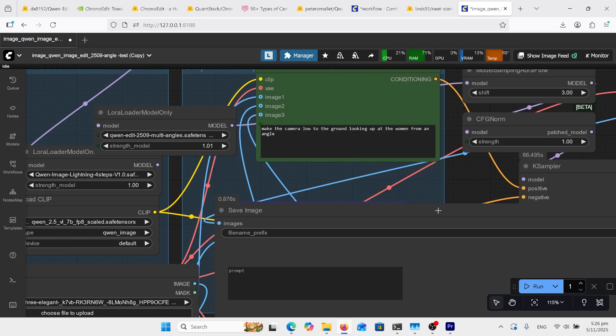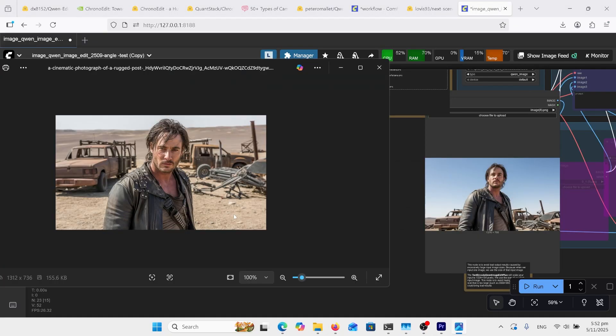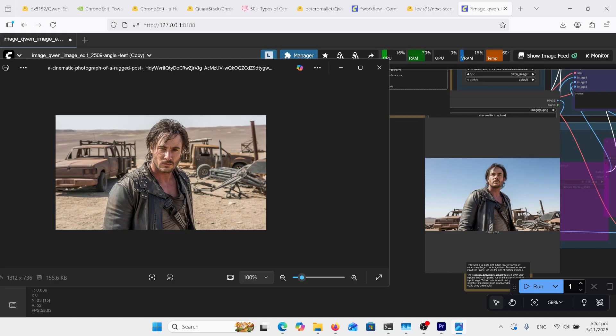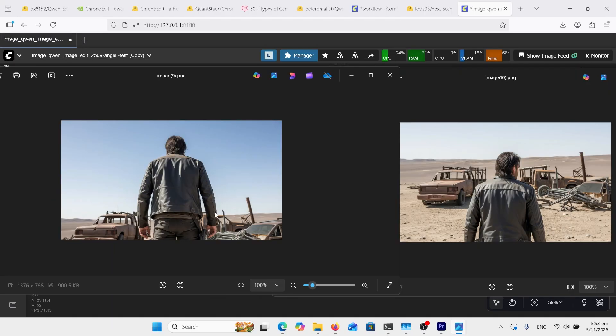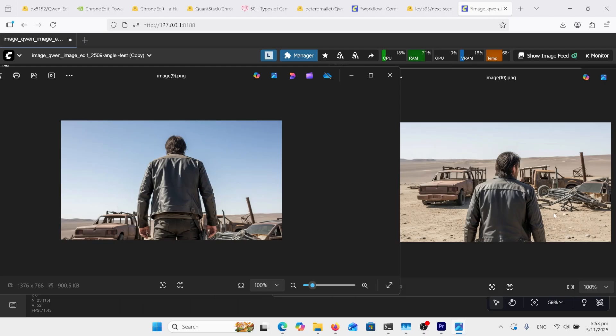Here's a shot I wanted to try and make the camera low to the ground looking up at the woman from an angle. So I got this guy here and I did a shot where it's looking up from the ground like the other shot. That came out pretty good and I wanted to see if I could turn him around. Then I got this shot and then I wanted to put the camera back up at normal height and got that. So it's really good at following these prompts.